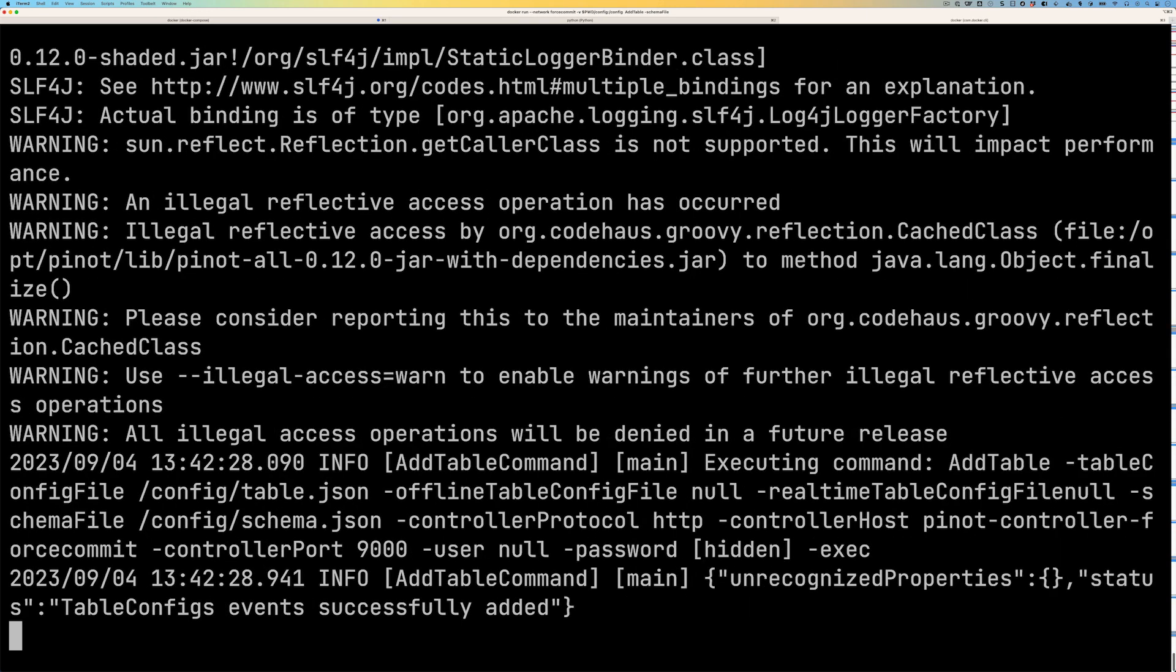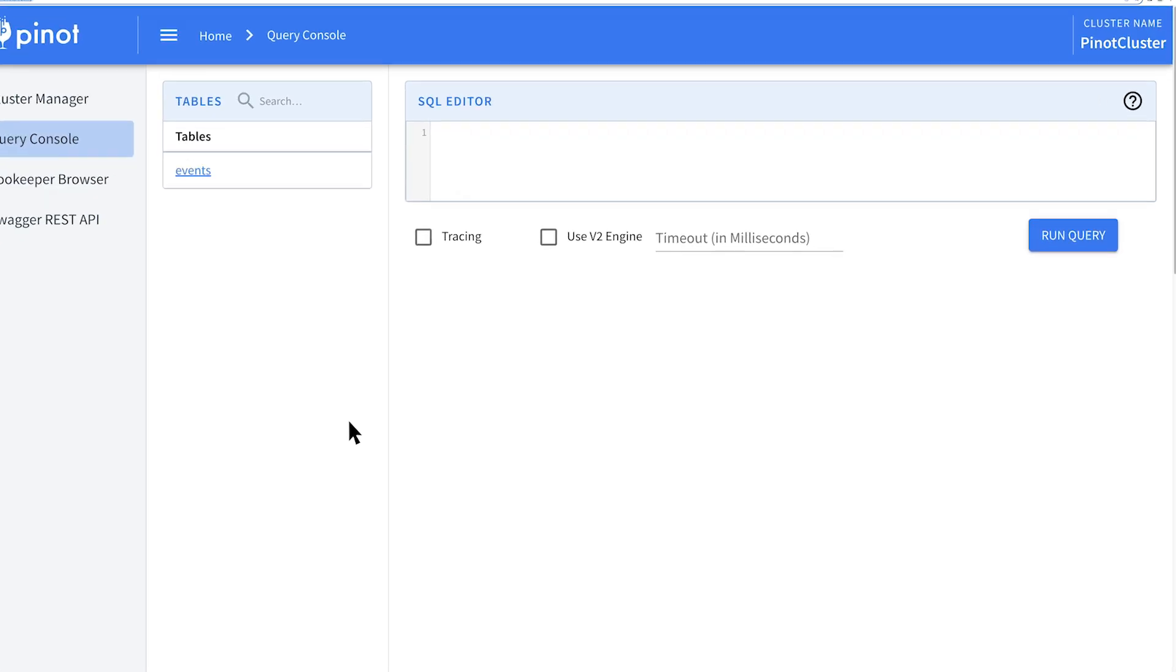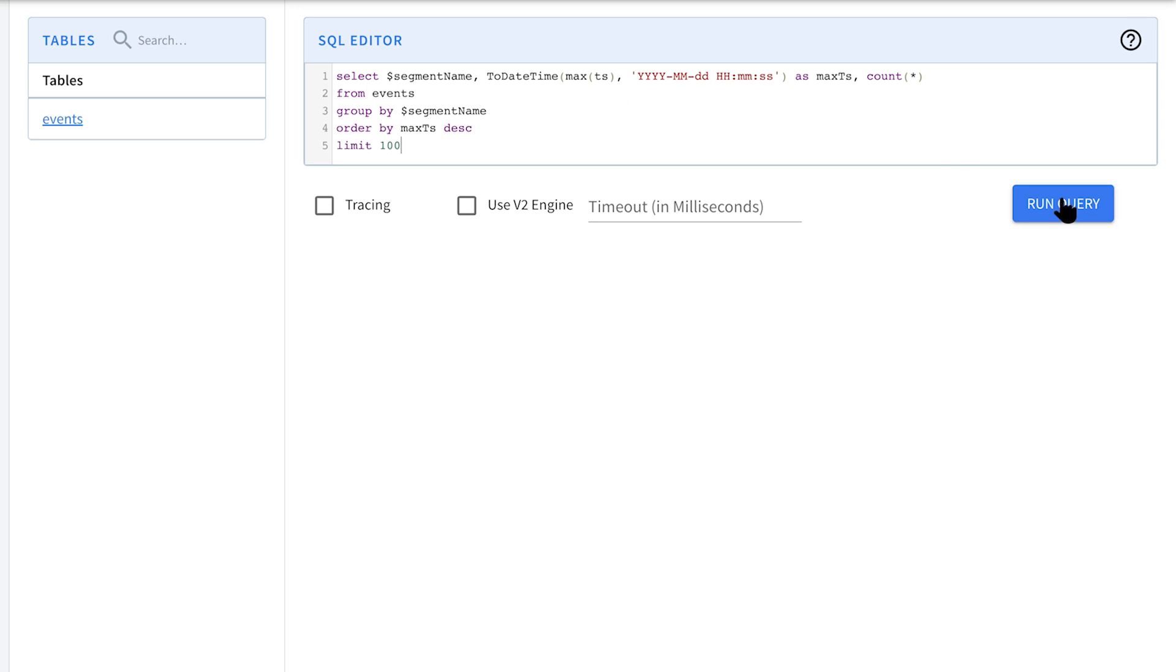So we can go over to the Pinot UI and have a look at what's been consumed. So we're going to write a query that returns the segment name of where a record belongs. We'll get the maximum timestamp for that segment and then we're going to count how many records are in there and we'll order it by the maximum timestamp.